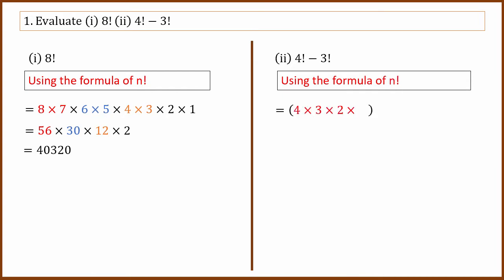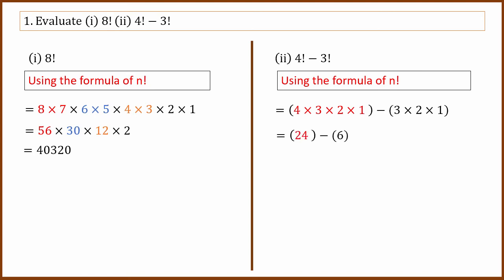4 factorial is 4 multiplied by 3 multiplied by 2 multiplied by 1. 3 factorial is 3 multiplied by 2 multiplied by 1. So 4 factorial minus 3 factorial: 4 factorial is 24, 3 factorial is 6. So the answer is 18. This is the first question.